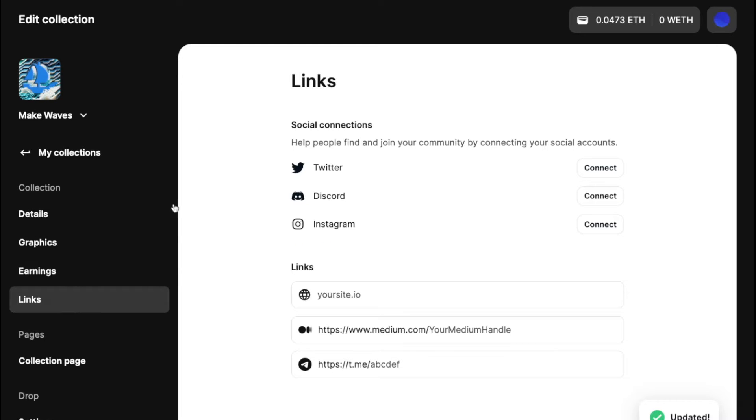This is also pretty self-explanatory, but you can connect and verify ownership of some of the socials that you see on OpenSea collection pages, as well as any links.